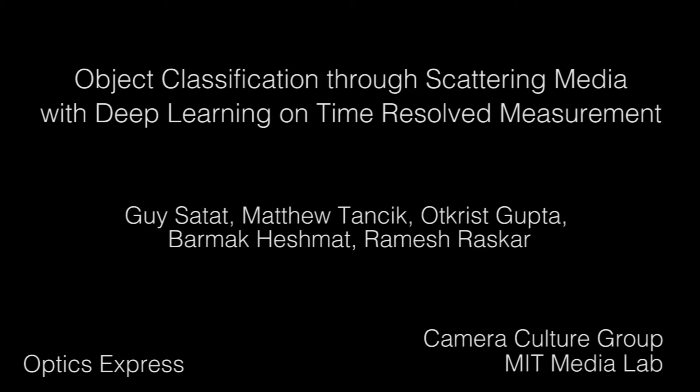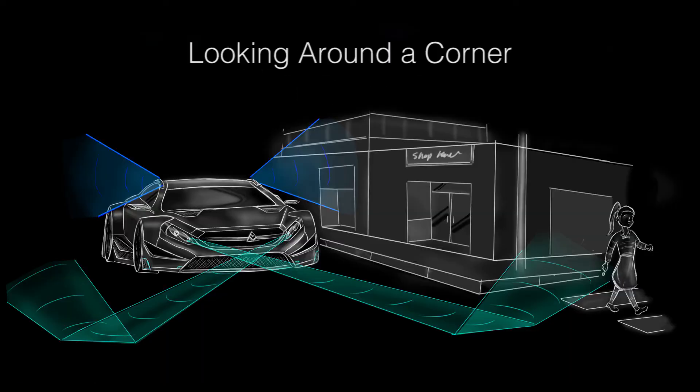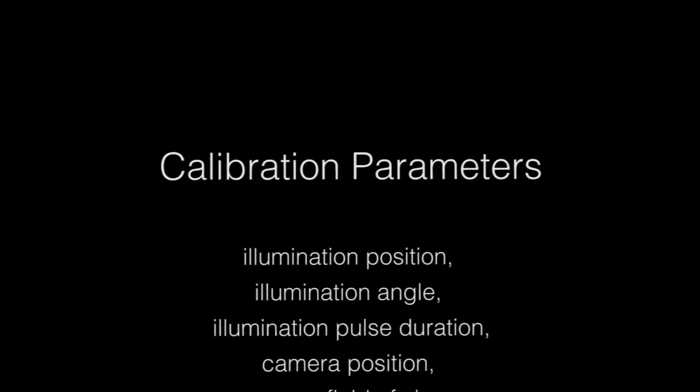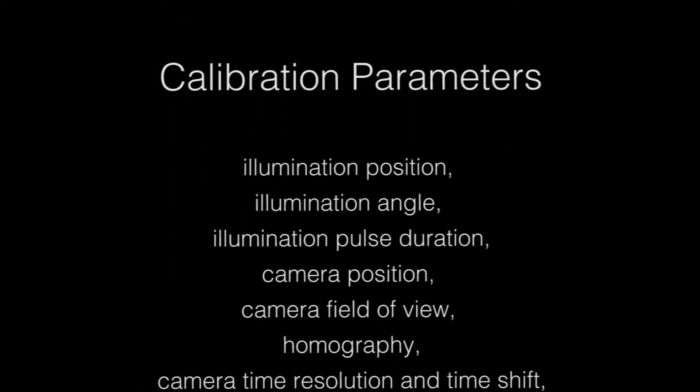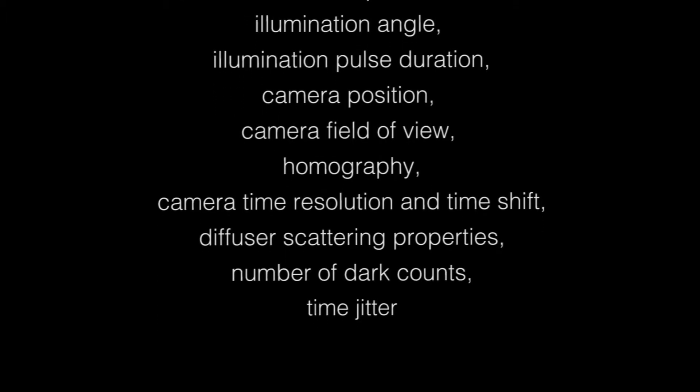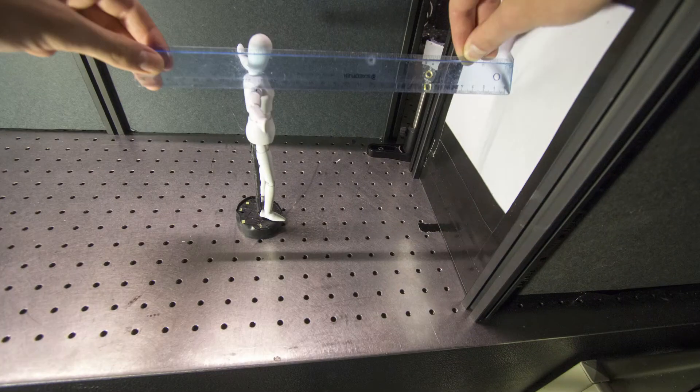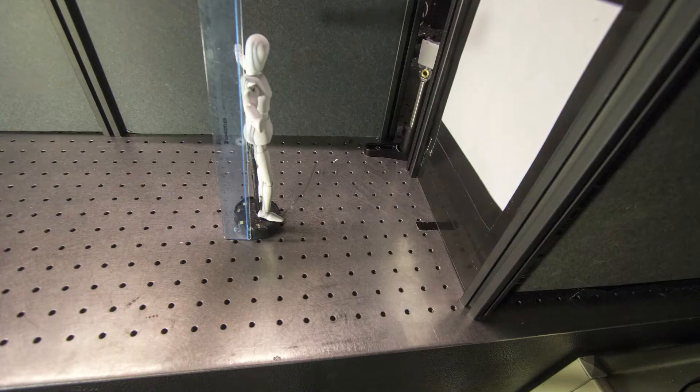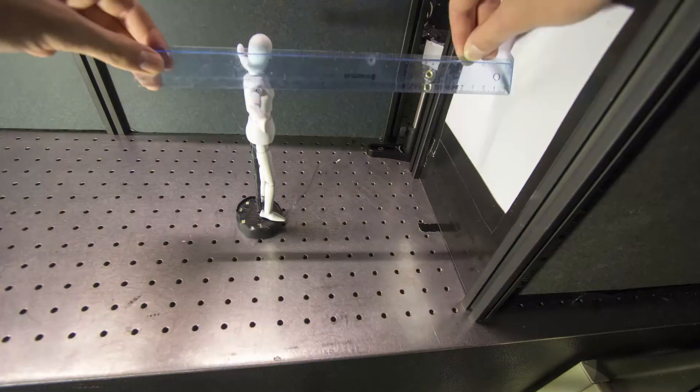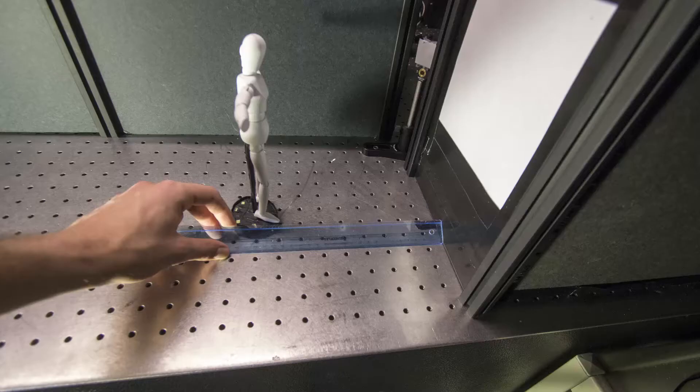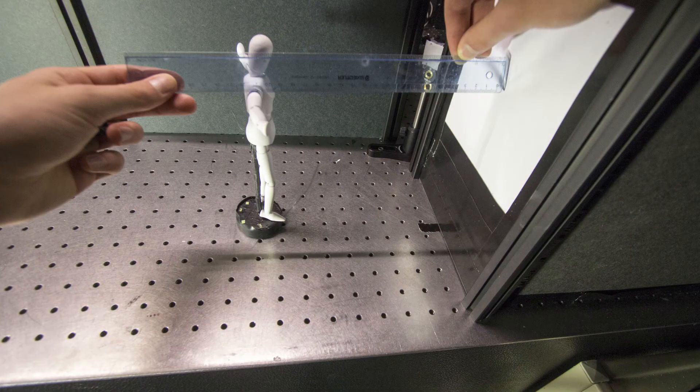Seeing through scattering enables detection, tracking, and classification of objects hidden from the camera. Unfortunately, all previous methods to overcome scattering heavily depend on complicated calibration of the entire optical setup. For example, the user must accurately measure the position and orientation of the camera and illumination source, and also know about the scattering properties of the diffuser.